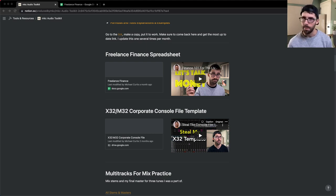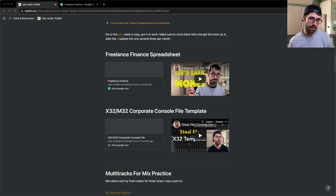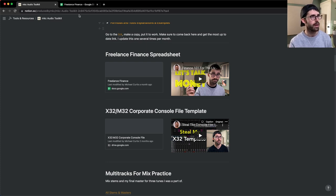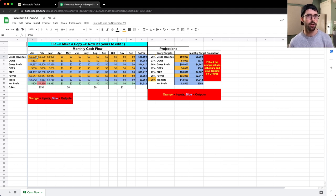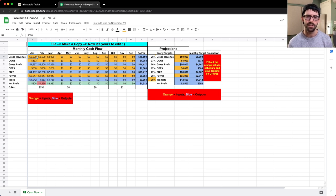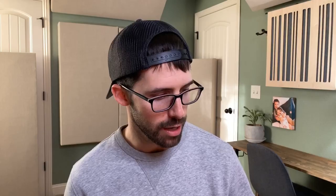Bill for your travel, make sure you keep track of all that so you can send a nice clean invoice to the client — that is how you make money and bill for it in the live audio industry. If you need help with all this, please make sure and get my freelance finance spreadsheet found in my audio toolkit at the link below or at producedbynkc.com/audio-toolkit. That is how I bill for my services in the audio industry. Appreciate you watching and I'll catch you on the next video.